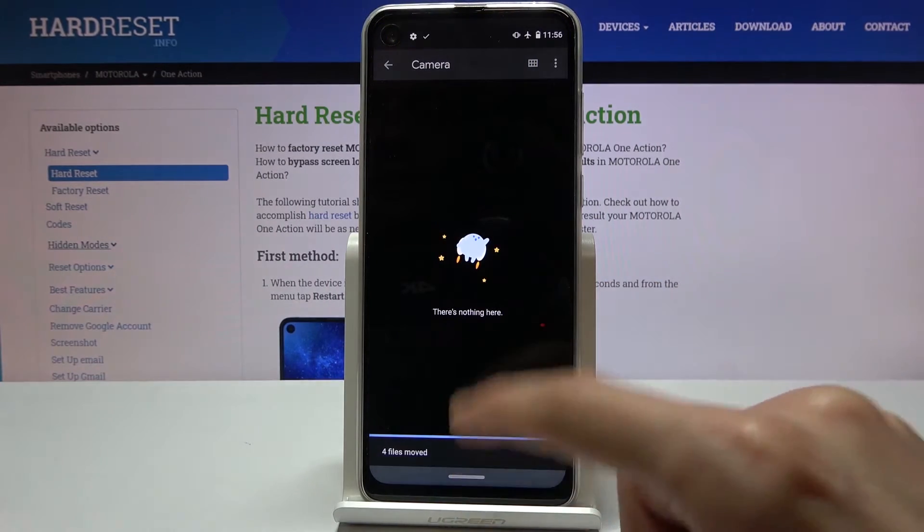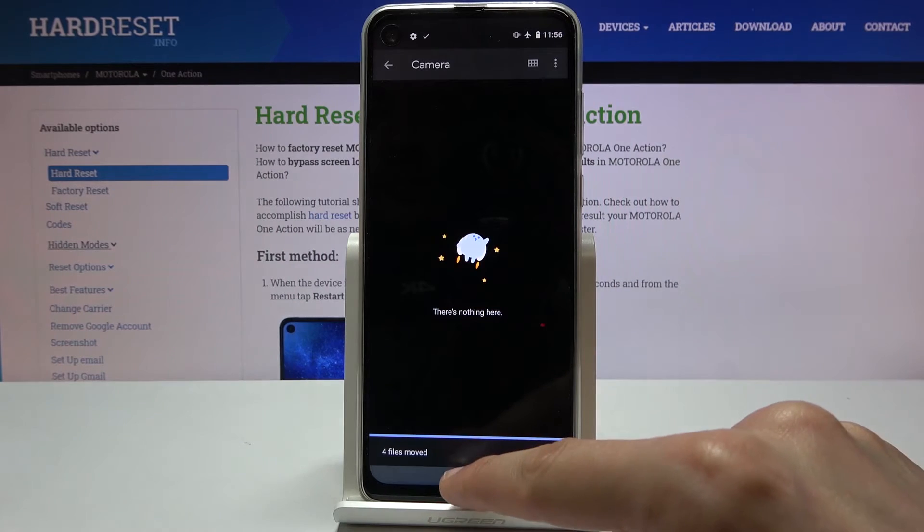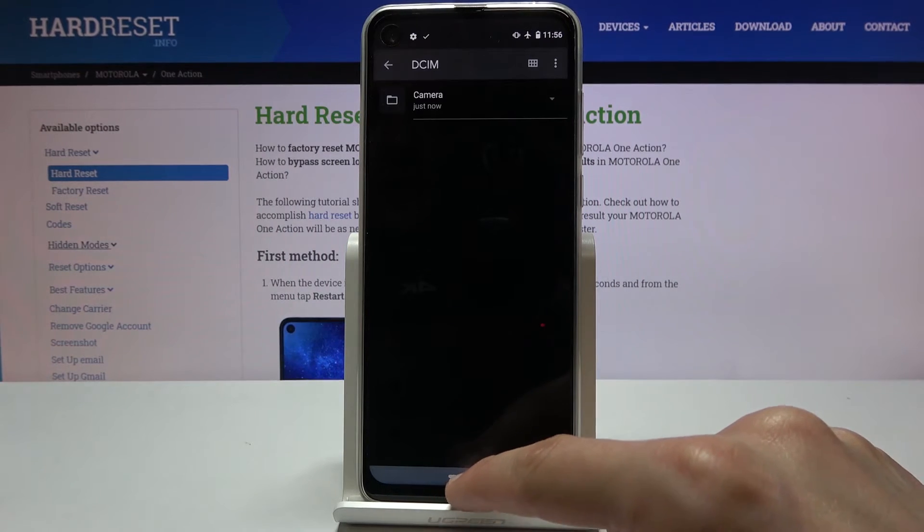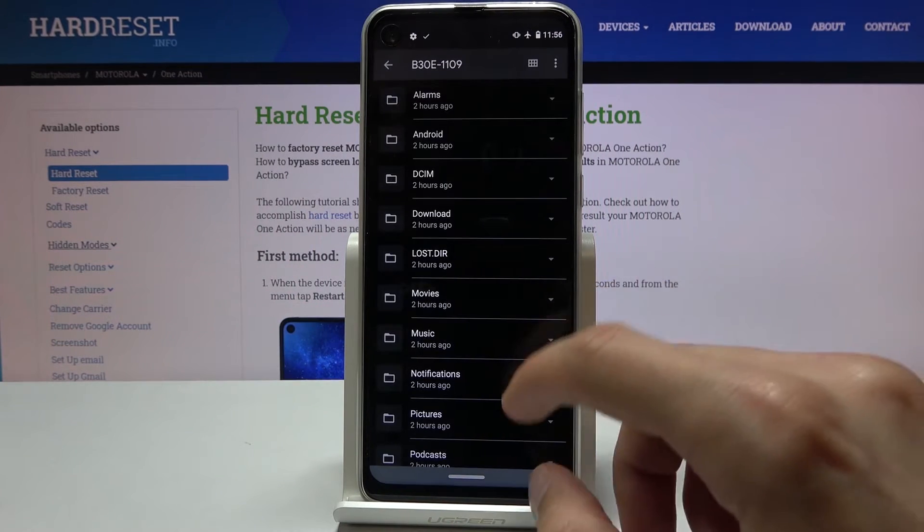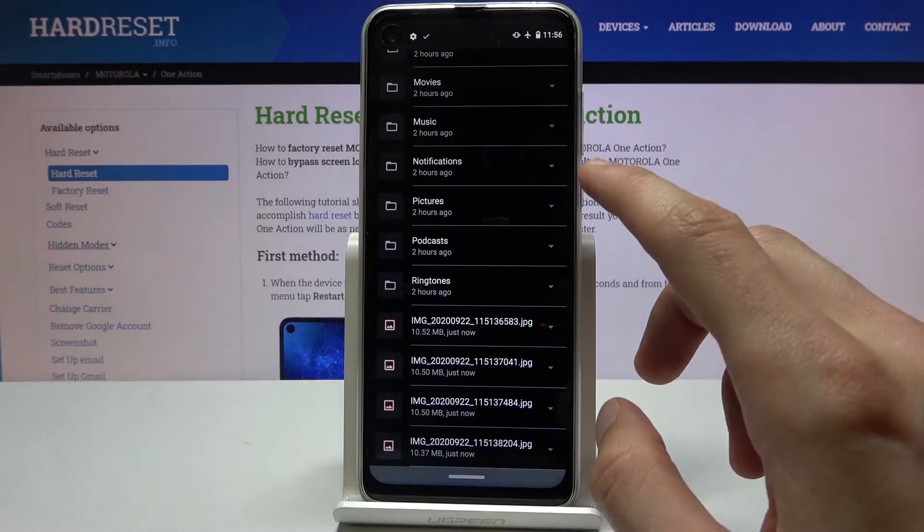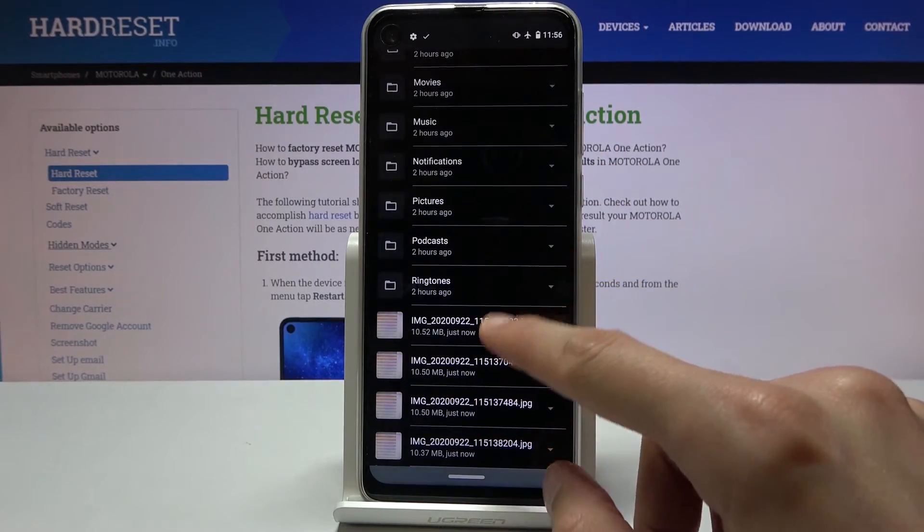And as you can see now the camera folder is empty because I moved the files. So let's go to the SD card and there they are at the bottom.